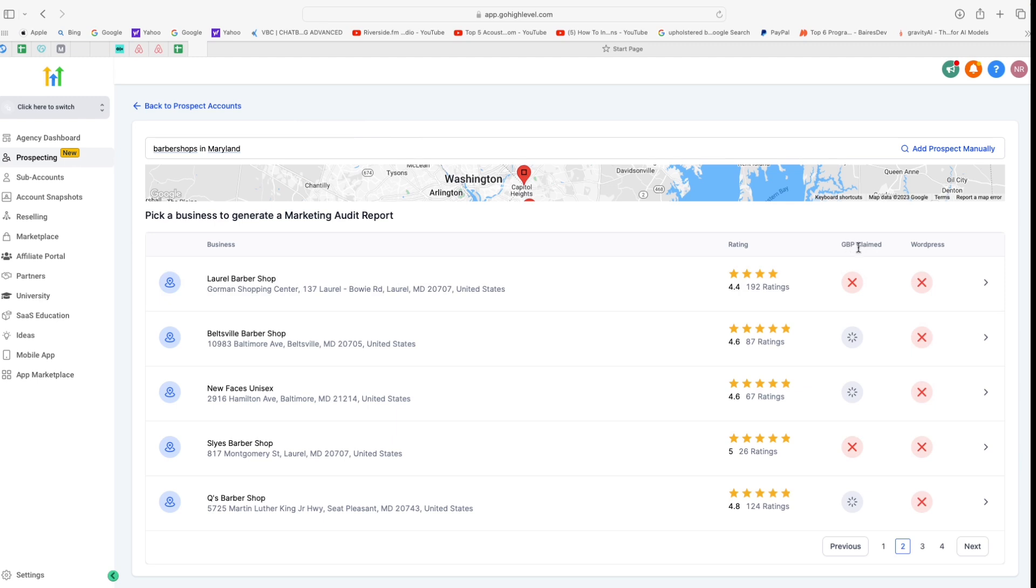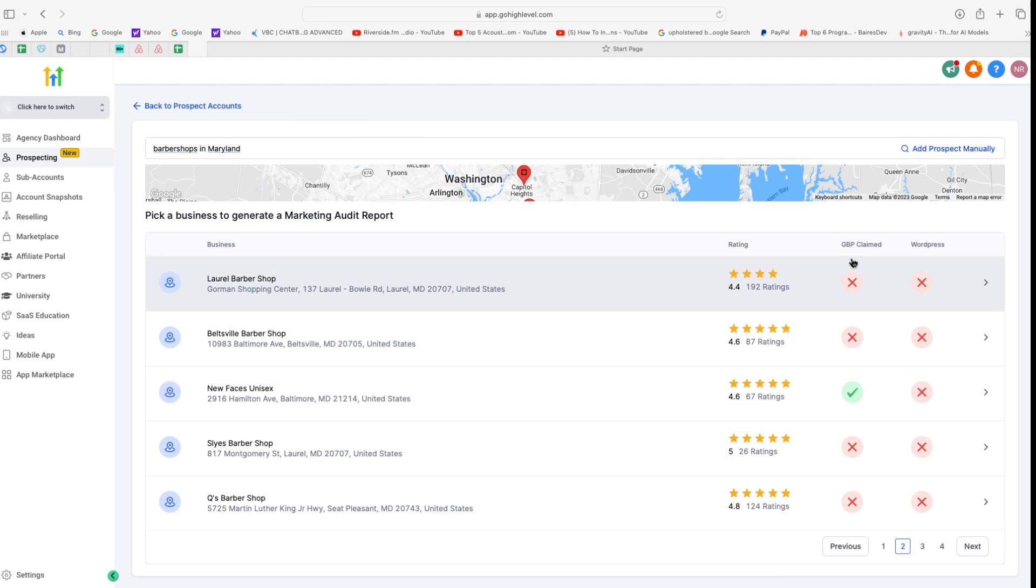Now we're just going to skip to either page two or three to find somebody who has less reviews. Just like this one, they do not have their Google My Business claimed and they also don't have a WordPress site. So this is an ideal prospect because they do not have their Google My Business claimed, so you can help them set that up as well as help them set up the reputation management workflows using Go High Level, which will help them boost their ratings. They also don't have a WordPress site, so you can easily help them set that up and also install a chat widget on their WordPress site using the Lead Connector plugin that will help them get some more conversations and help them boost their business.